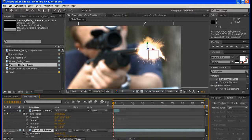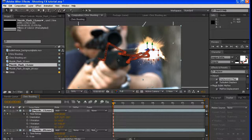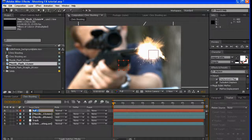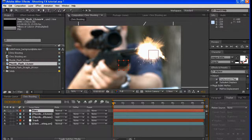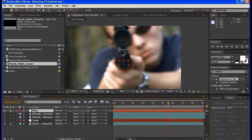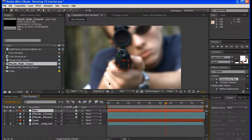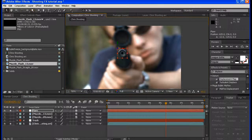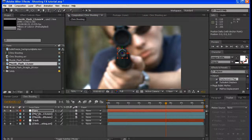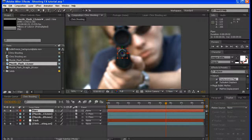Let's extend both of these out to the end. I'm going to create a new null object — I'm going to call this 'flare'. I'm going to position it right here when the camera's facing the muzzle of the barrel directly. I'm going to make sure it's 3D and position it right there. I'm going to take the pan-behind tool and move the anchor point — the point where these objects orbit or rotate around — and move that right about there. I'm going to take the two muzzle layers, parent those to flare, and parent flare to track.